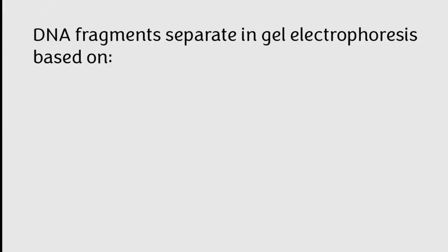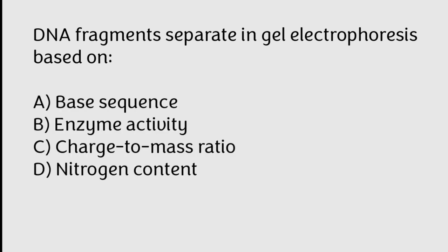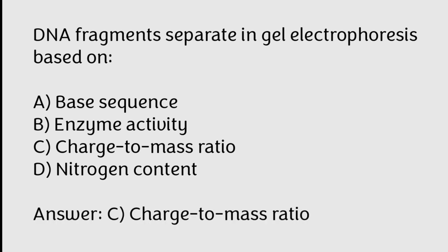DNA fragments separate in gel electrophoresis based on base sequence, enzyme activity, charge to mass ratio, nitrogen content. Correct answer is Option C, Charge to mass ratio.